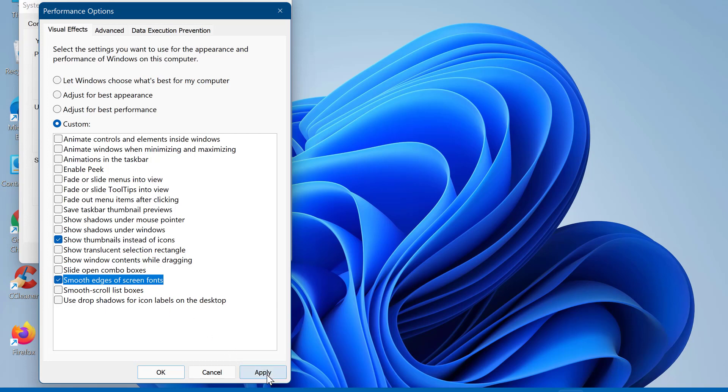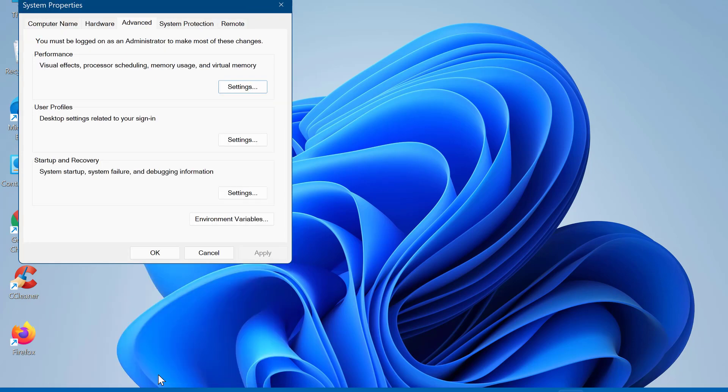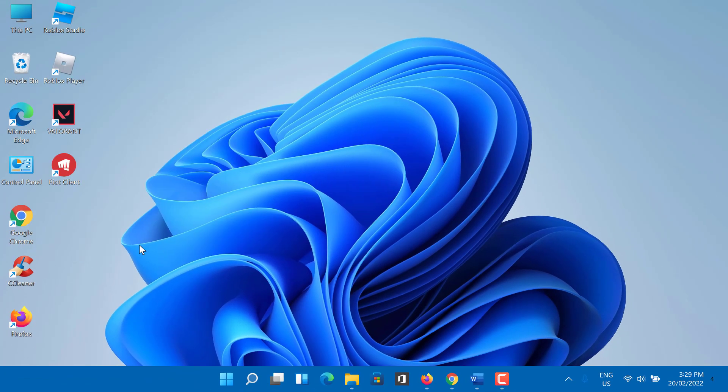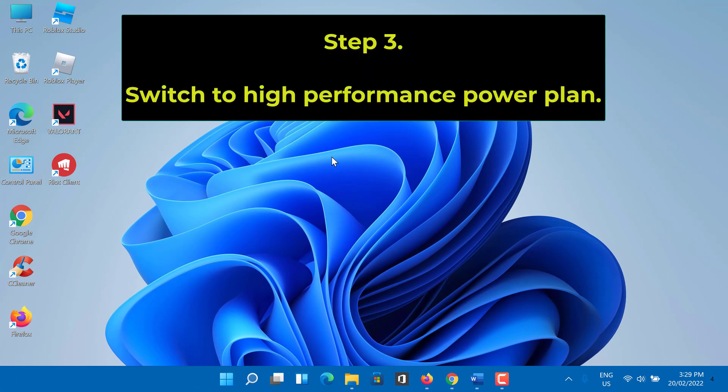Then click on apply and tap OK. Doing so will reduce some visual effects but at the same time your Windows 10 PC will be much faster. Step 3: Switch to high performance power plan. On laptops you can also change the power mode to increase performance by right clicking the battery icon in the taskbar's notification area.